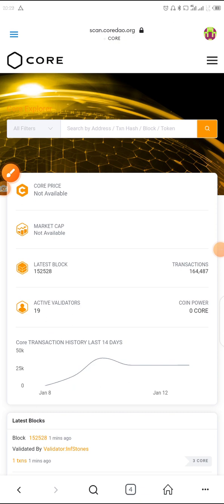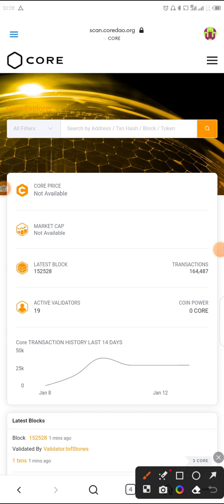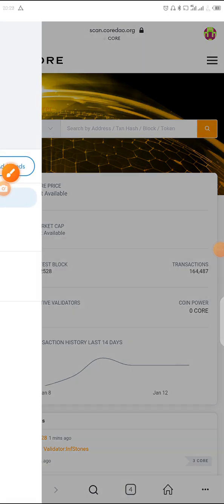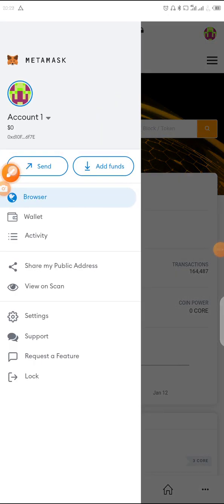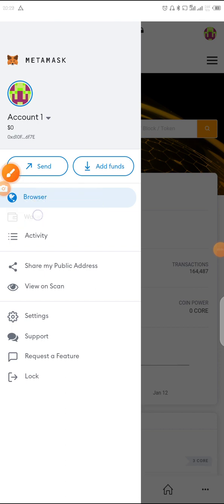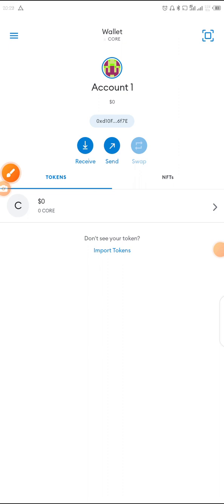Our mainnet has been added. Now click on the three-dotted lines again, then click on Wallets. As you can see, the Core network is now added — the CORE token is there. This is the mainnet guys.